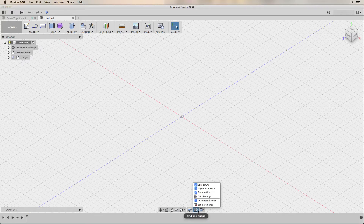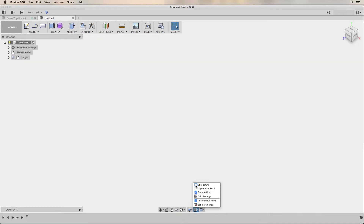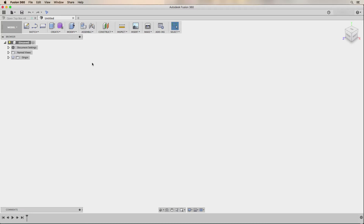Under the grid and snaps menu, I want to turn off the layout grid, which I find distracting in the main window. I also turn off the snap to grid option since I rarely need to snap objects or sketches to the grid, and it can sometimes make it more difficult to tell if I've snapped a line or shape to the point I really want on a model.